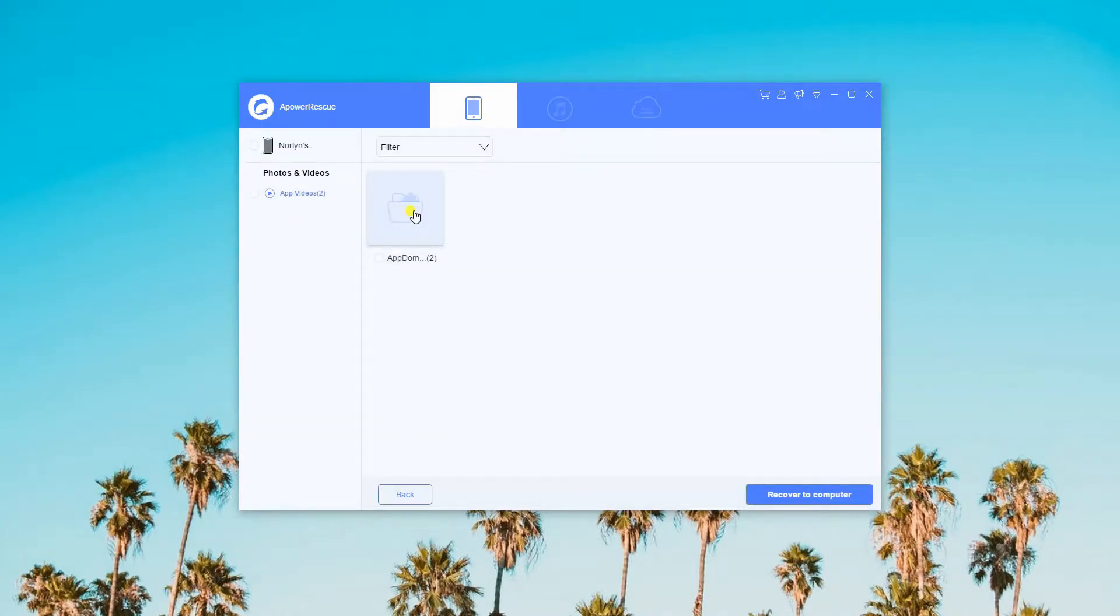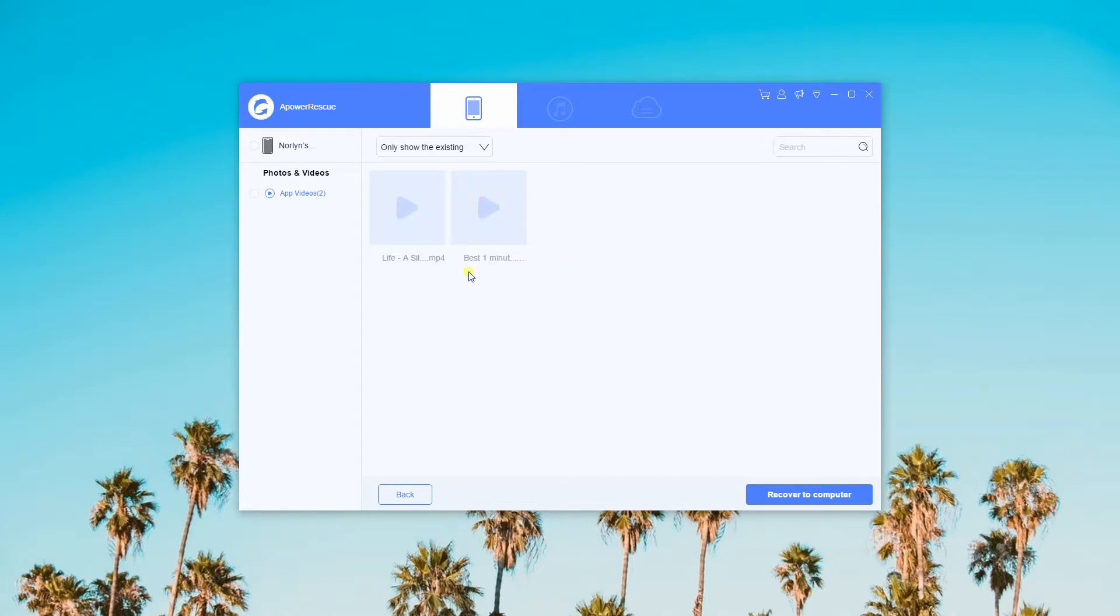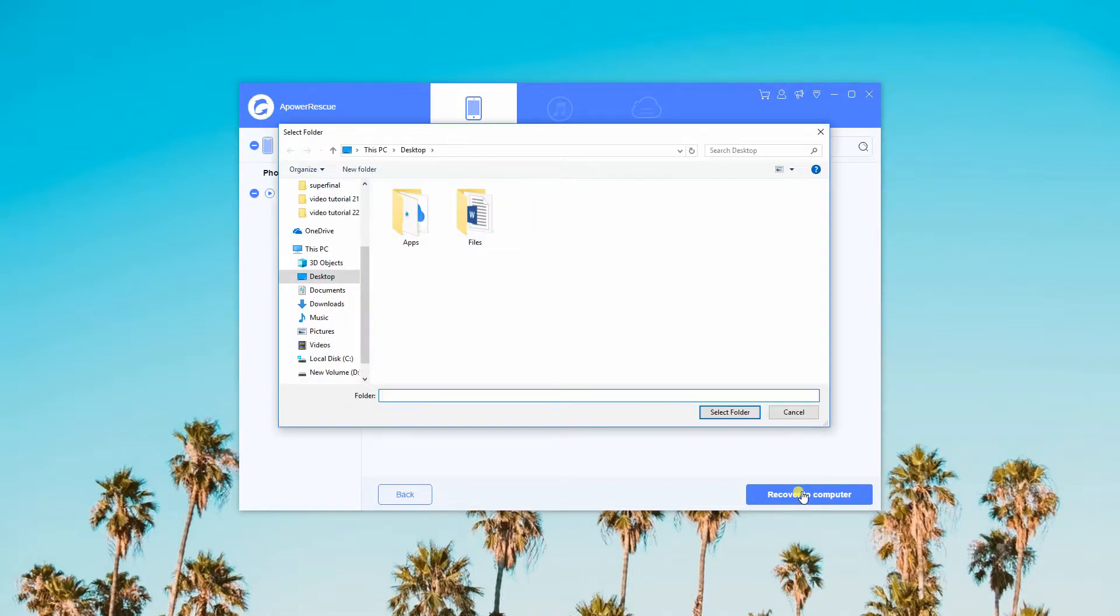Once you get the scanning result, you can choose your video from the filter section by marking them with a check. Afterwards, you can click Recover to Computer and choose the folder where you want them to be placed.